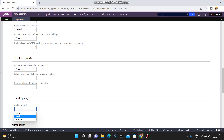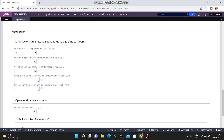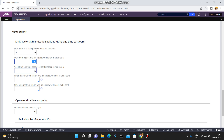Under other policies, multi-factor authentication policies include: maximum one-time password failure attempts set to 3, maximum age of one-time password token in seconds set to 180. Similar to banking applications where they send a one-time passcode with a 30-second lifetime to your email or mobile number, you can configure the same here. You also specify the email account or SMS account from which the one-time password should be sent.